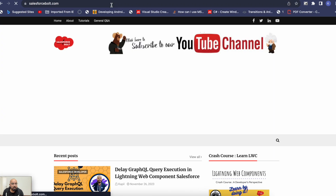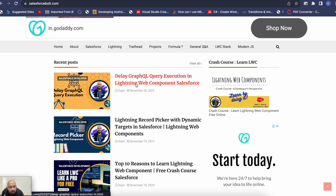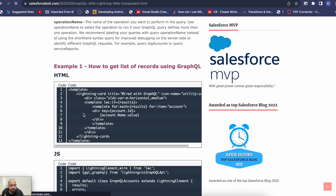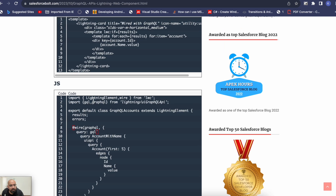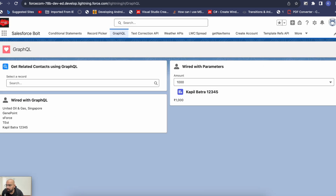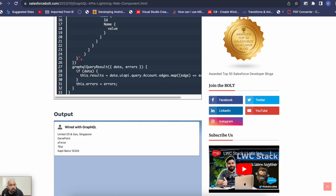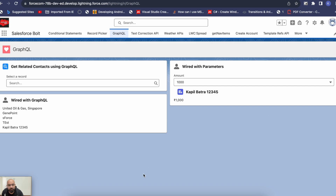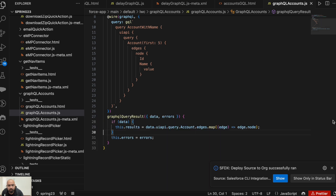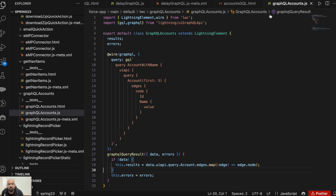If you're following my videos you should already have this component. If not, you can go to salesforcebol.com and find the first GraphQL video to get it. This is the component I'll be using. The component name is 'graphql accounts' because it was displaying a list of accounts.